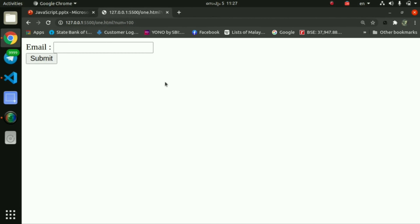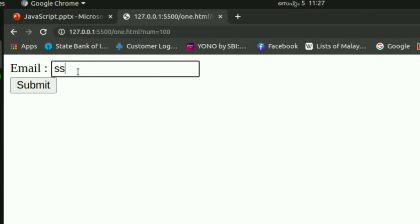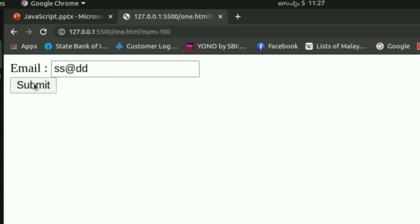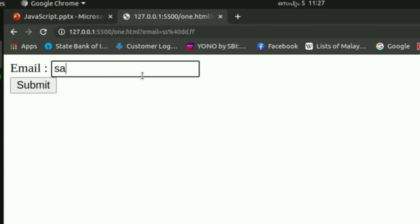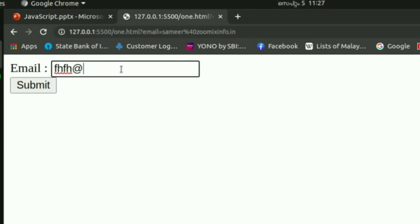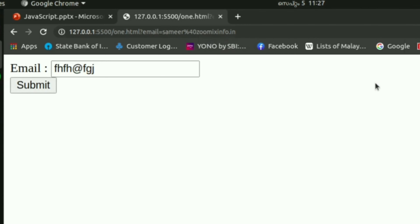We test the email validation. If you type an invalid email address, the form returns invalid. If you provide a correct email address with a valid @ and dot in the right positions, the form passes validation and submits successfully. Thank you.